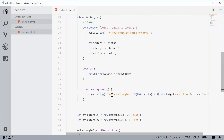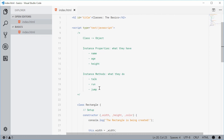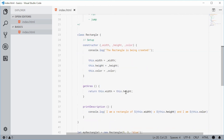To recap: we have a class, which is a definition or structure of the eventual object being created. We have instance properties, which refer to data relevant to each individual object. And we have instance methods, which use the instance properties to achieve an action or result based on each individual object created from that class. That is the basics of classes in JavaScript — thanks for watching.